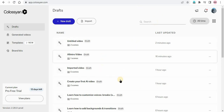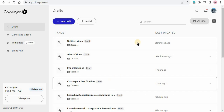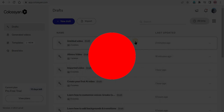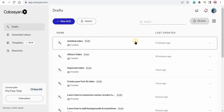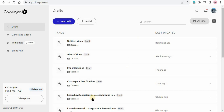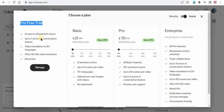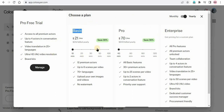You can see I have already opened the website kolosian.com. I have provided the link in the description, so you just click on that link and it will take you to this website. After coming to the website, you just need to sign up with your Google account so you can use the pro free trial. After signing up, you will be able to see a screen like this. Here at the left bottom, you can see our current plan is pro free trial, which we are getting for 14 days. Clicking on view plans, here you can check what we get in the free trial: access to all premium actors, up to four actors in conversation feature, video translation in 25 plus languages, ultra HD video resolution, and brand kits.